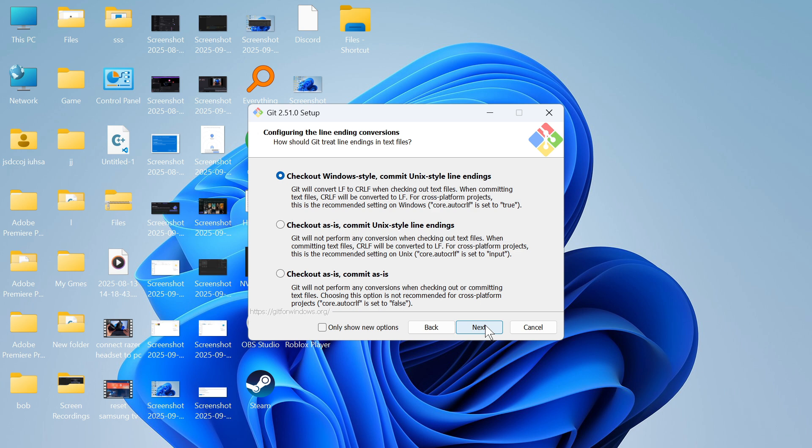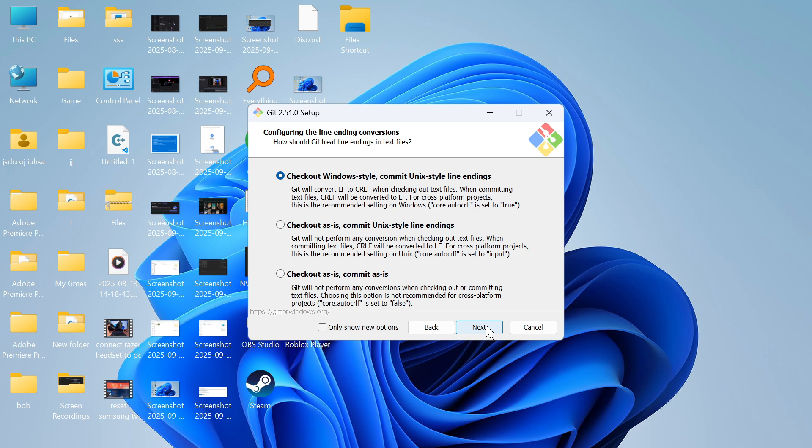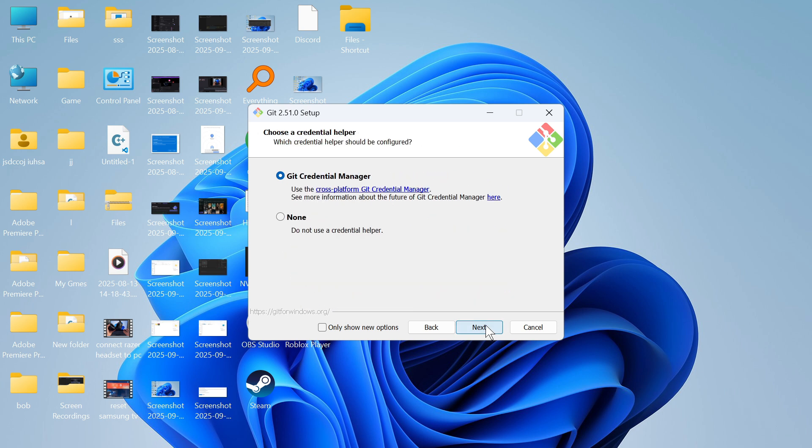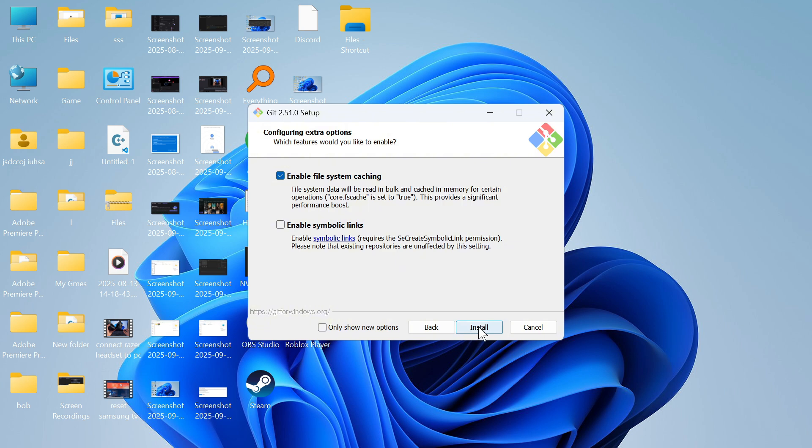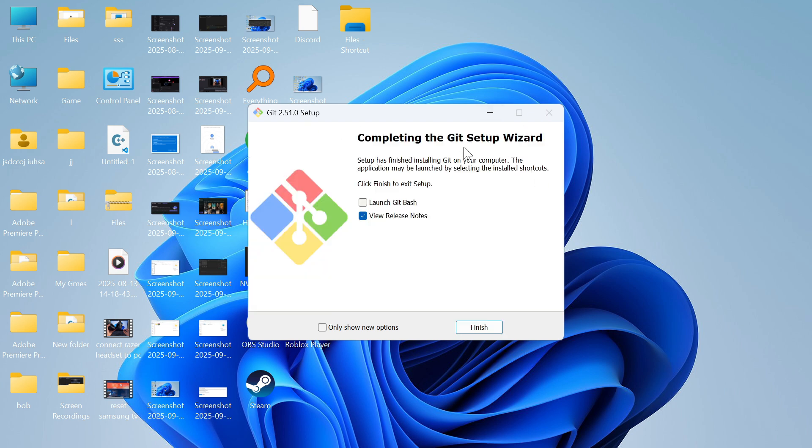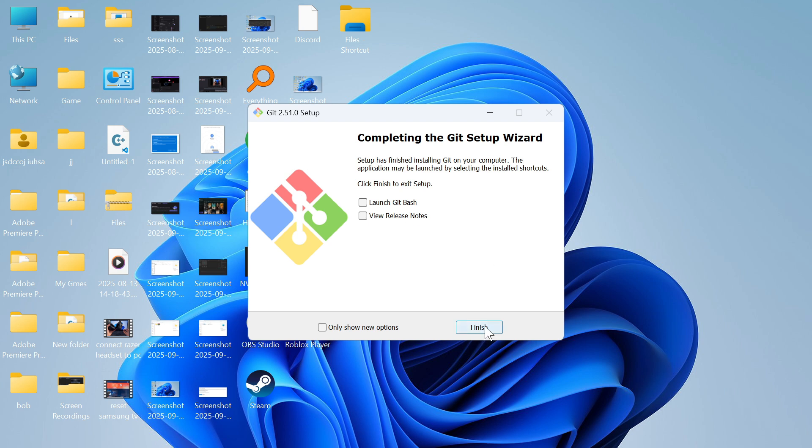Click next again and keep going through all the steps until you get to the install button. Just go ahead and click on this. Once you've installed this, there is one more thing you need to do. Once it's finished installing, uncheck this box and press finish.